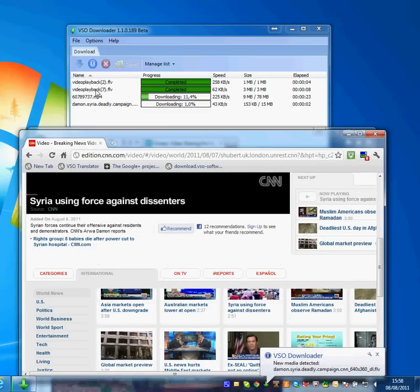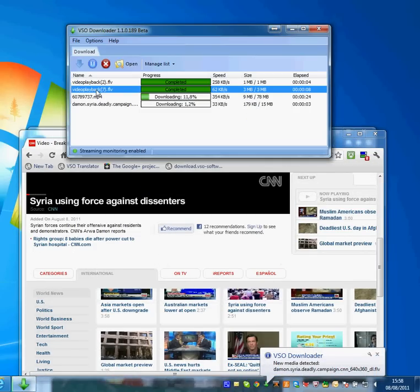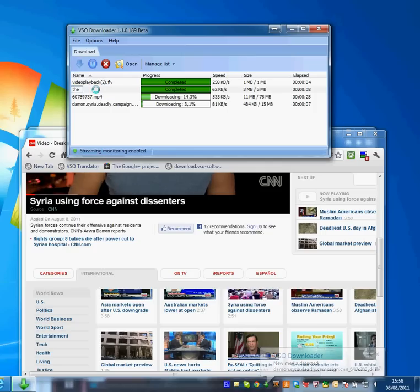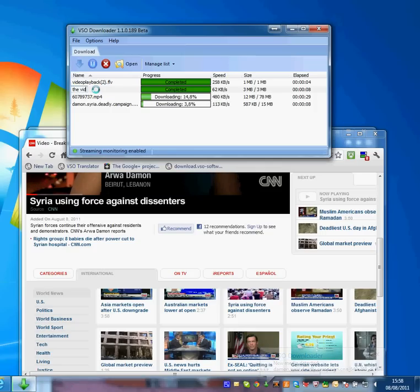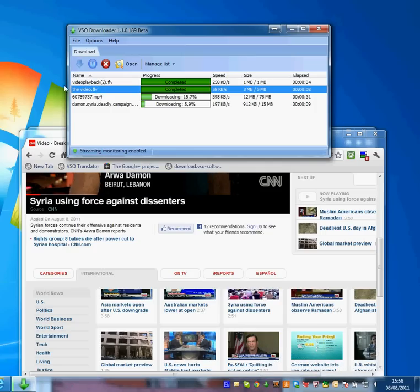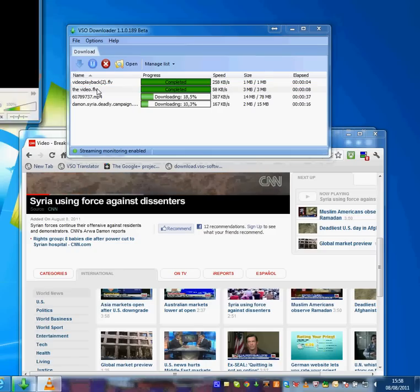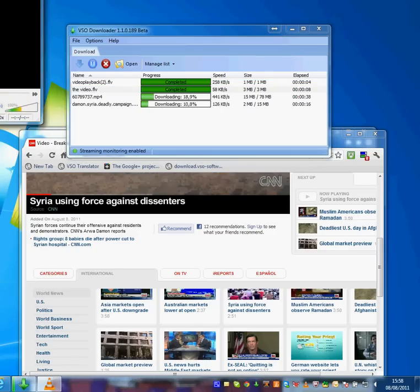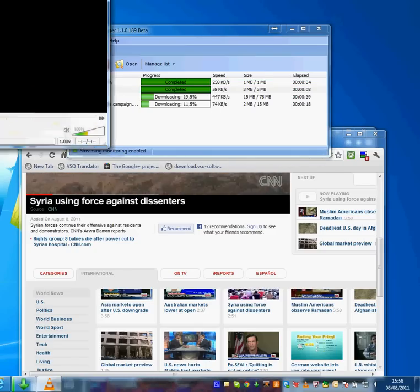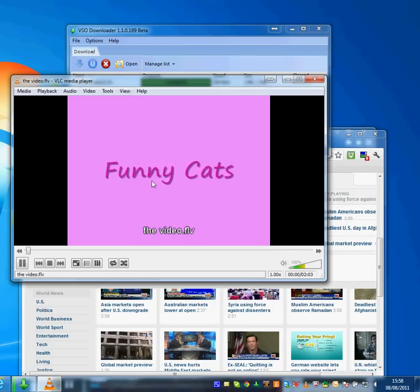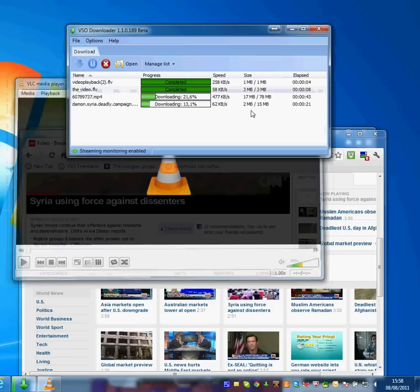And there we go. So we can rename these files if we want to. Here I just press F2 and I can rename that file. And I can double click on it and that will play the file with the default player I have installed. In my case, I have VLC installed and I see that video.